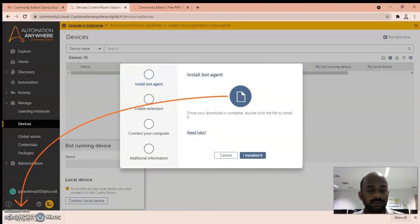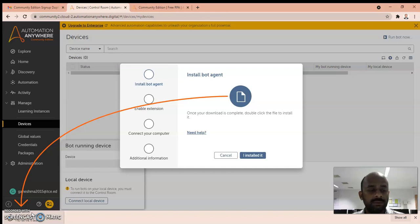It will automatically download a bot agent. The first thing which you have to do is you should install this.